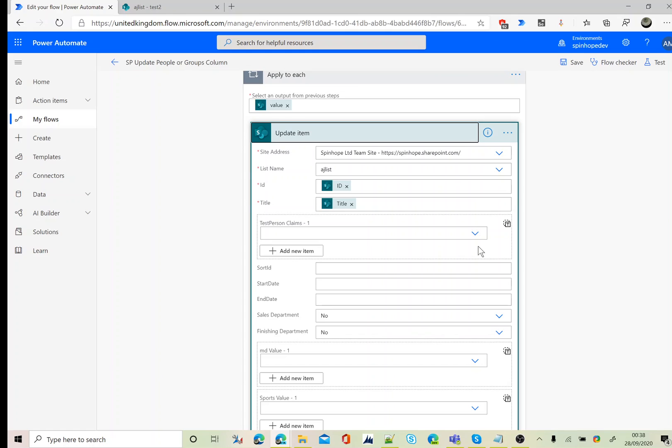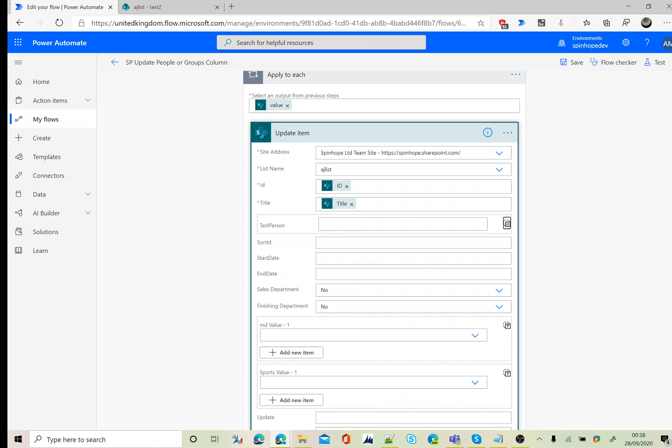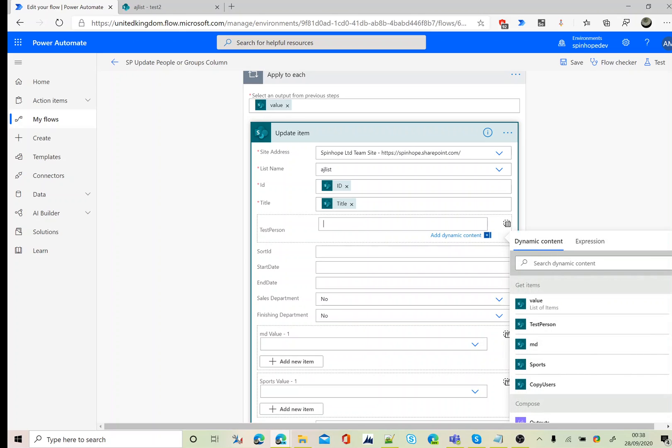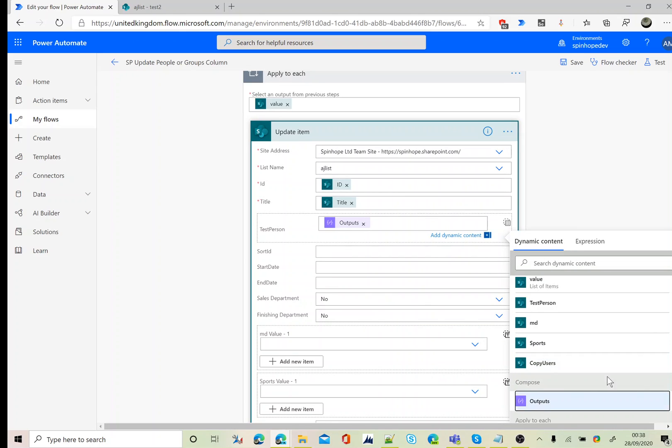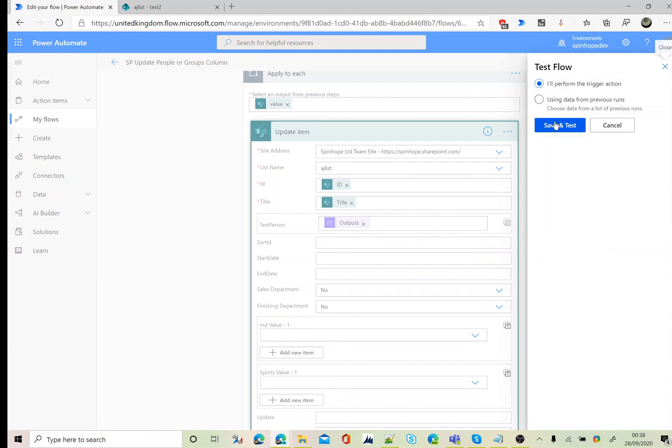Remember you need to click on the T sign here which says switch to input entire array, because here you are setting more than one value. Now place the cursor there and map the output of the compose. Let's test this.